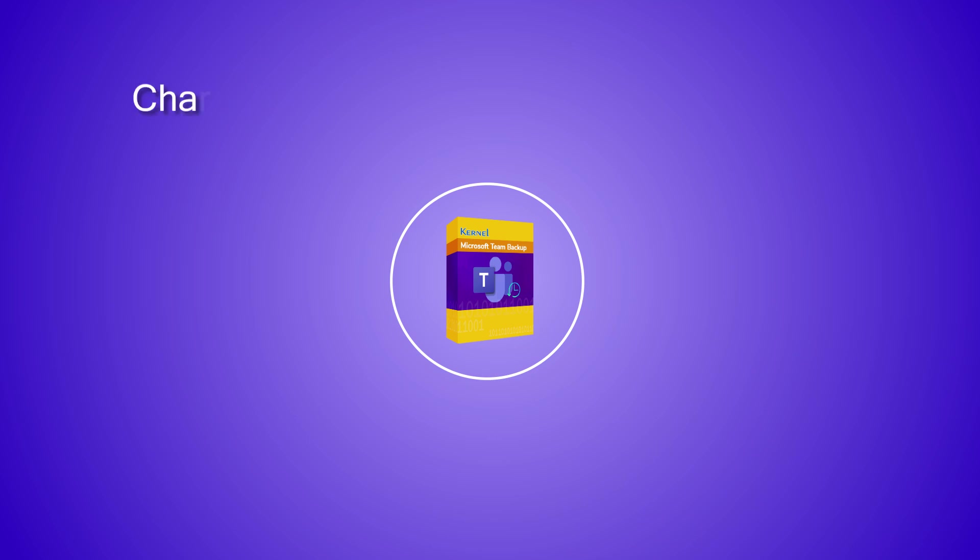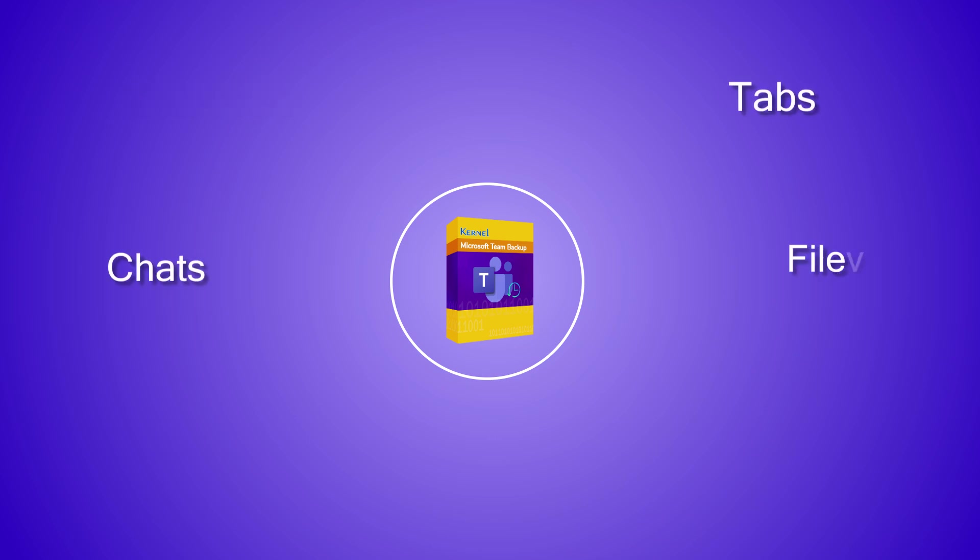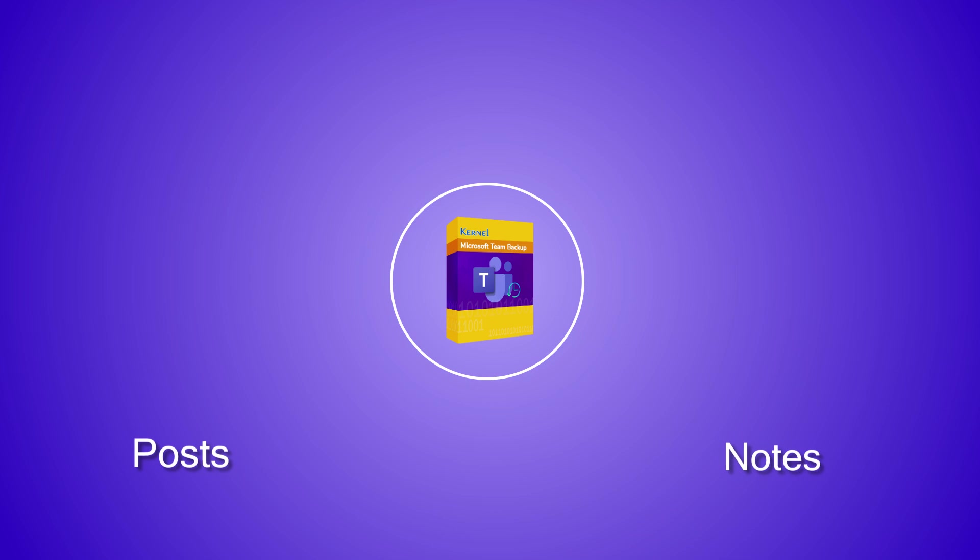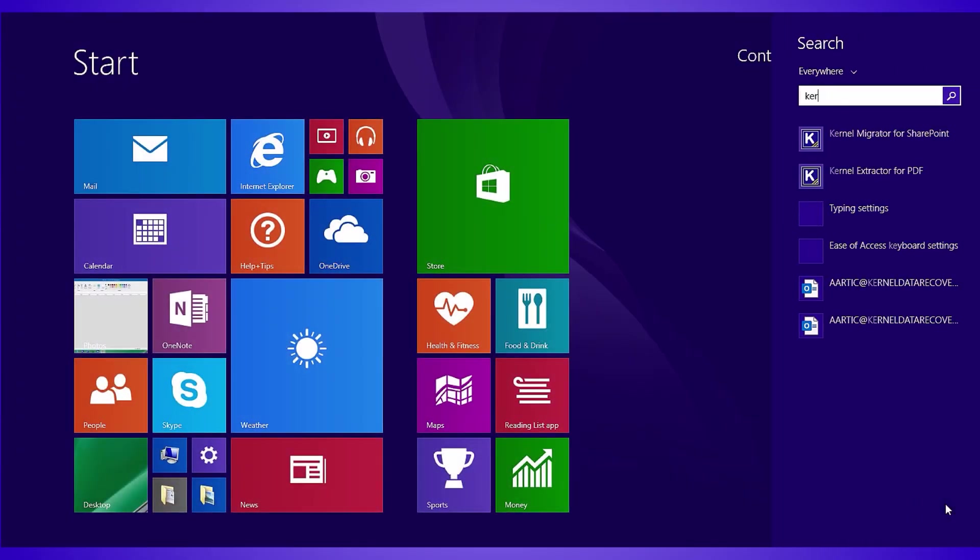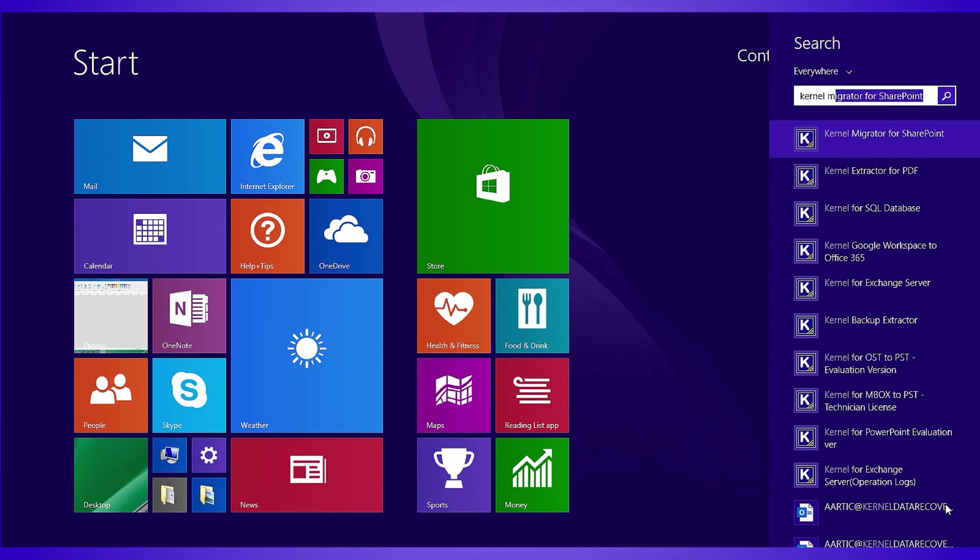In such cases, our tool Kernel Microsoft Teams Backup emerges as the best and reliable tool to take backup of your team's data including channels, tabs, chat, files, posts, notes, etc., just within a few simple steps. Here is a detailed tutorial that will explain how you can backup Microsoft Teams data.